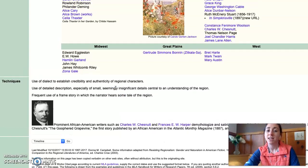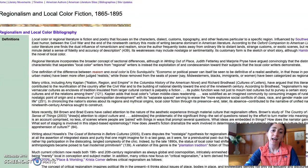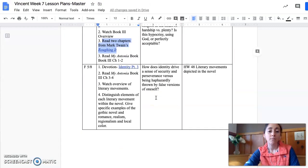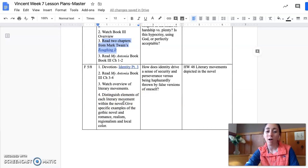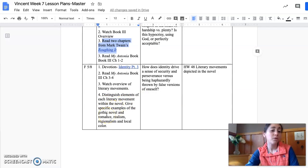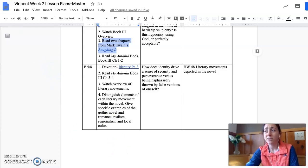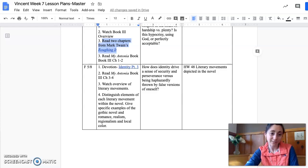Your task is to distinguish elements of each literary movement in this novel and give specific examples. How is My Ántonia a gothic novel? A romance? How does it embed realism, regionalism, and local color? Hopefully this will get you into exploring literature and its classified genres.